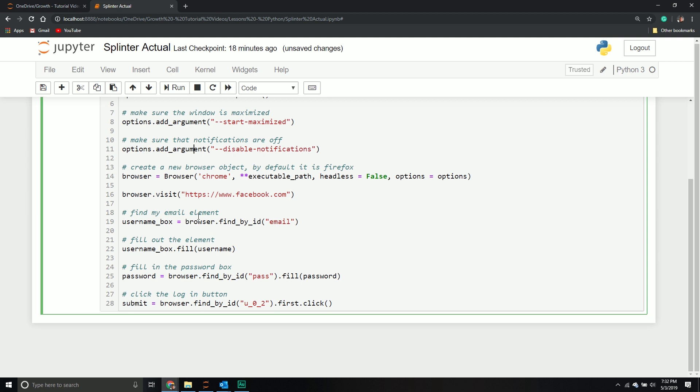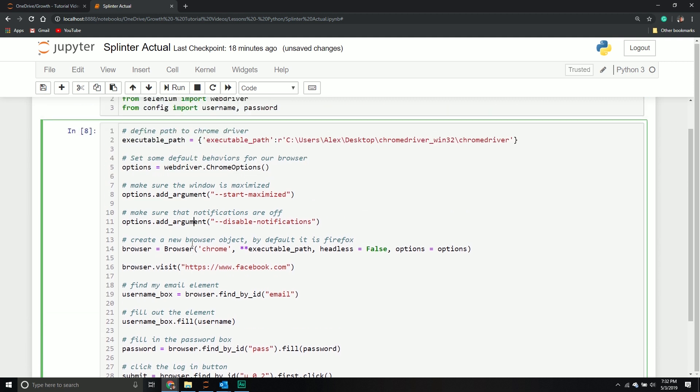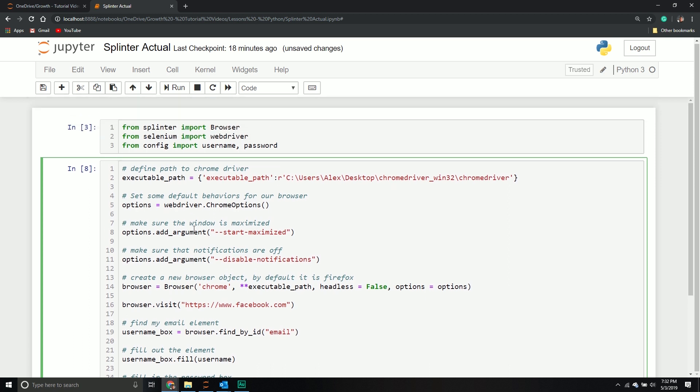That does it for today's video. Again, this is just the bare minimum to get us started for the TD Ameritrade API. I will be visiting Splinter and Selenium again. But at this point, I just need you to know this much in order to go fill out a form and do all that kind of fun stuff. We will be revisiting this in more detail because it's such an important library. We will see how we can leverage it for web scraping and things along that nature. But at this point, I just need you to understand how to find an element, fill out that element, and then click a button. That's all.